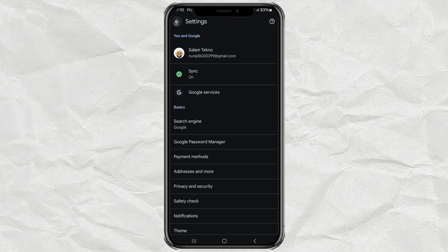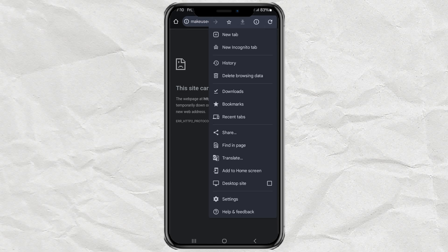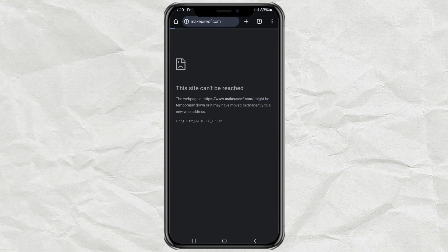Now, try reloading the website you want to visit, and if it still can't be accessed, then the problem is not with DNS.